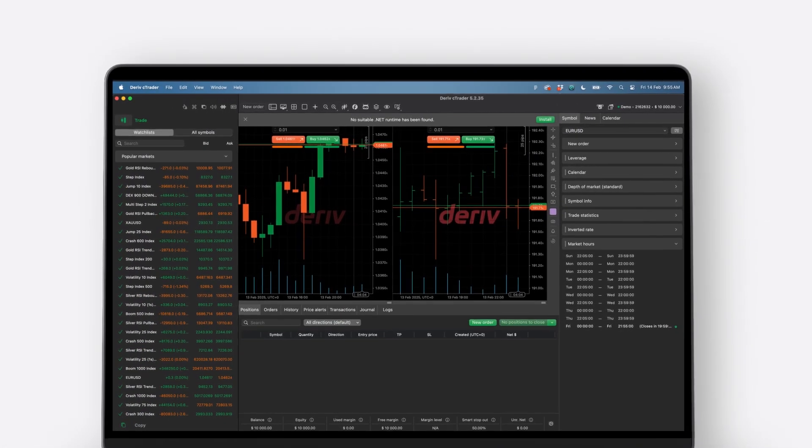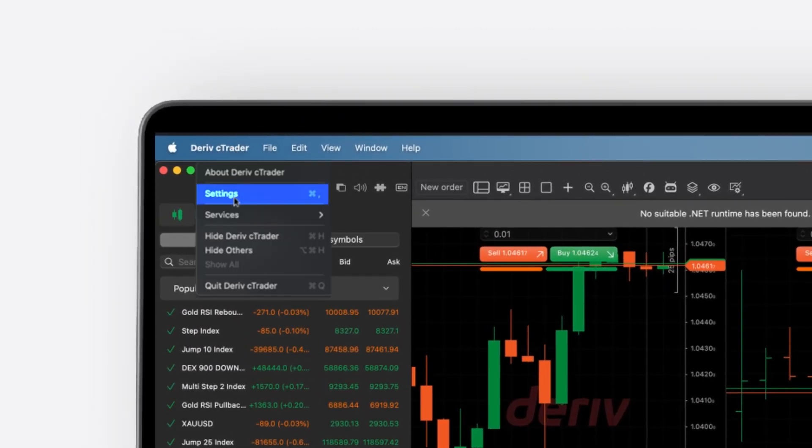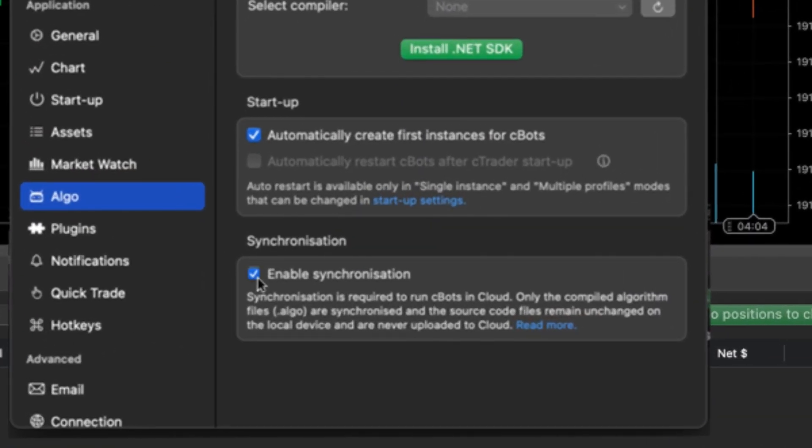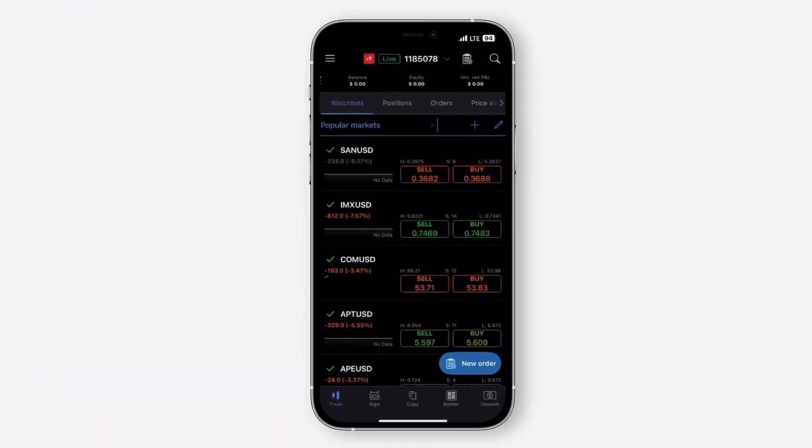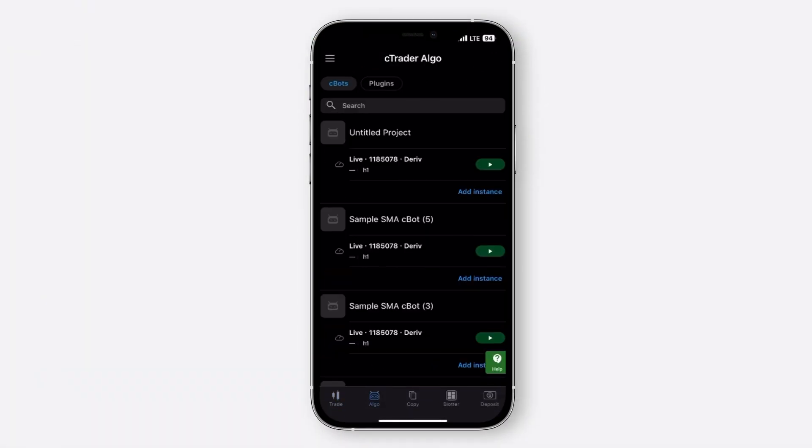Navigate to settings and head to the Algo section. Tick the Enable synchronization box to enable mobile access. Open your mobile app and you should be able to see the C-Bots widget.